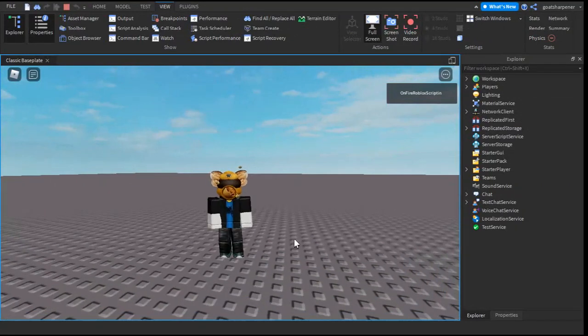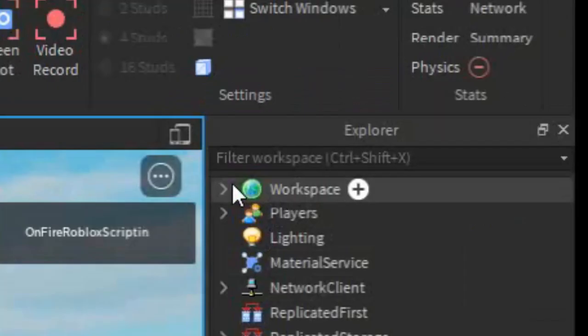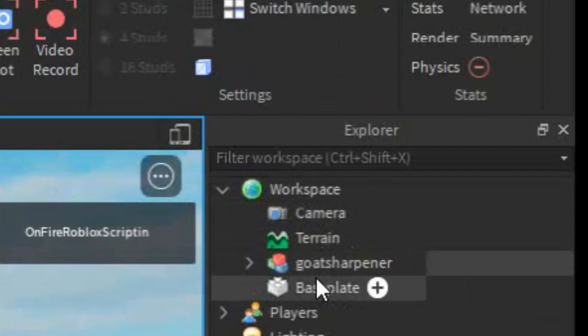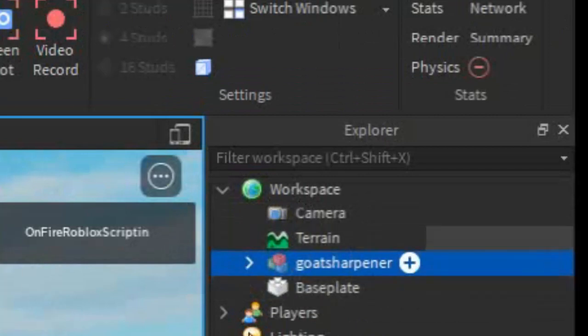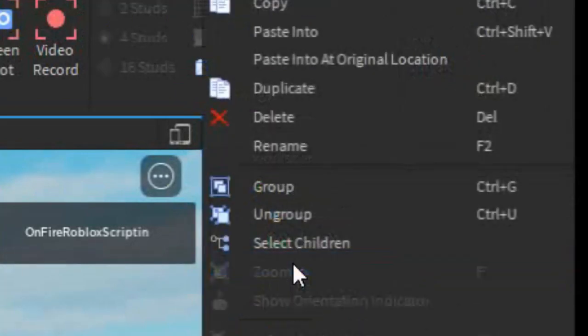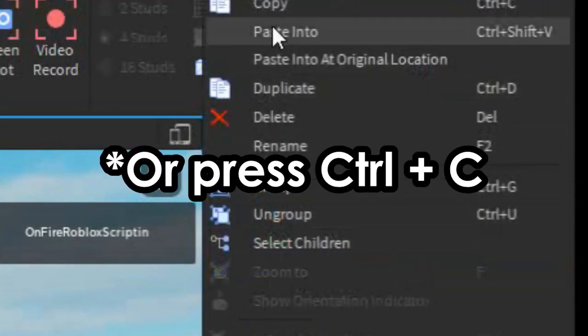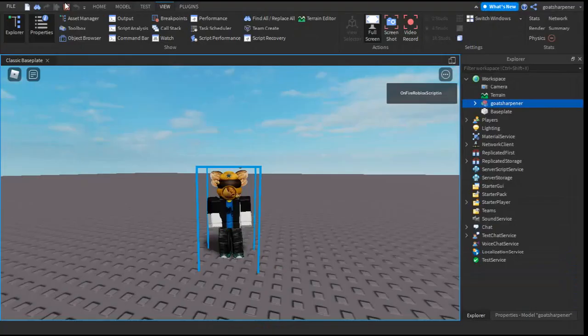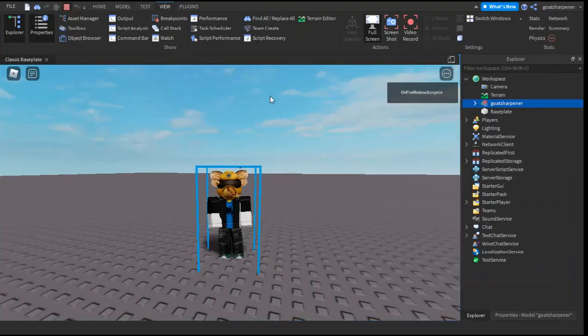Once you're inside of your game what you want to do is go under workspace, open it, and then find your own character. So this is Goat Sharper and that is me. You want to right click it and then press copy and then stop the game.